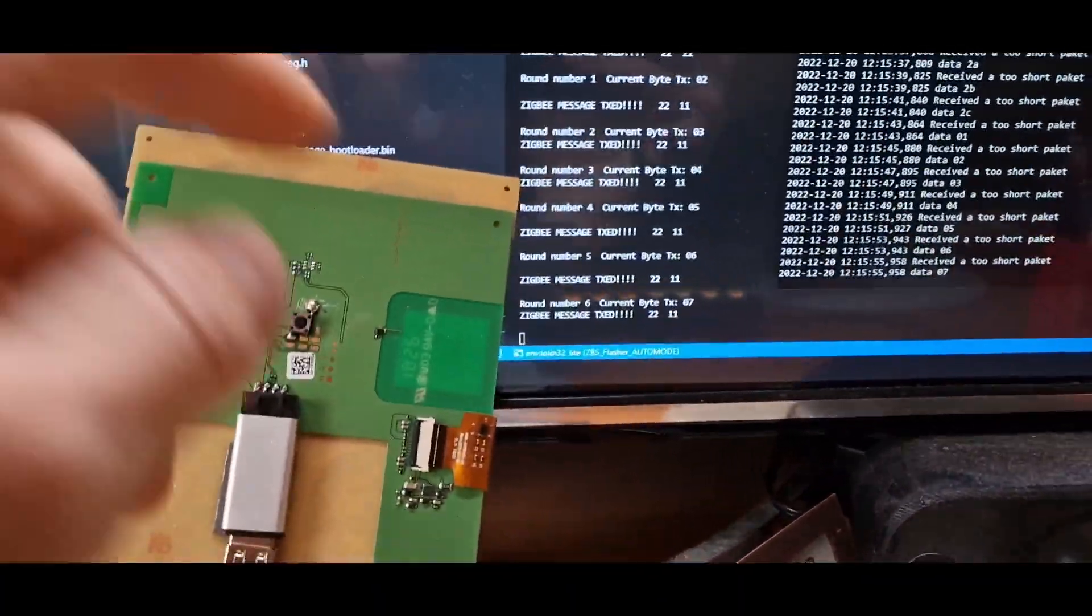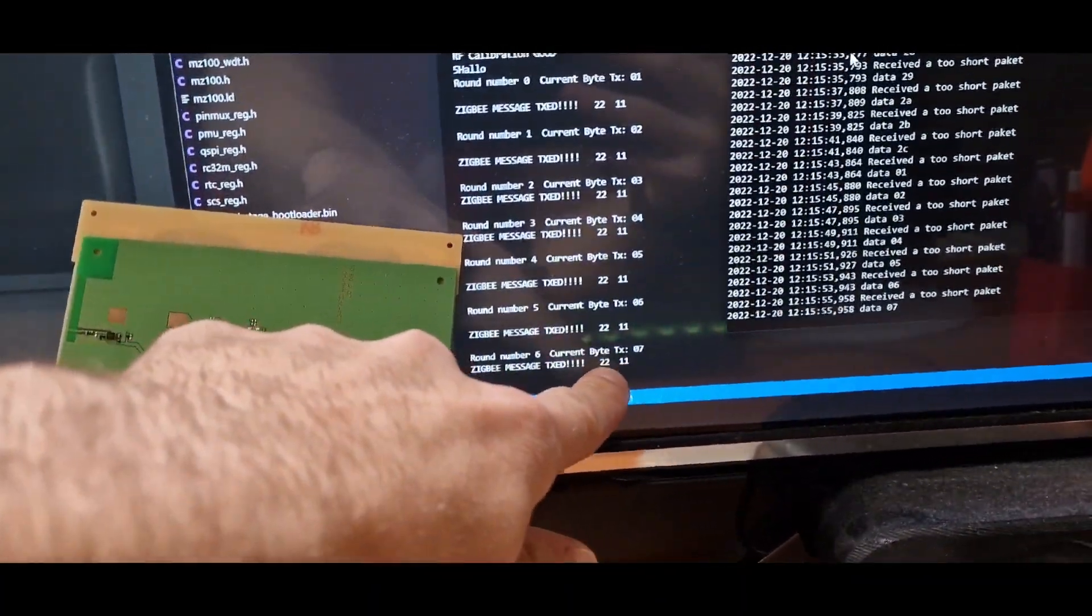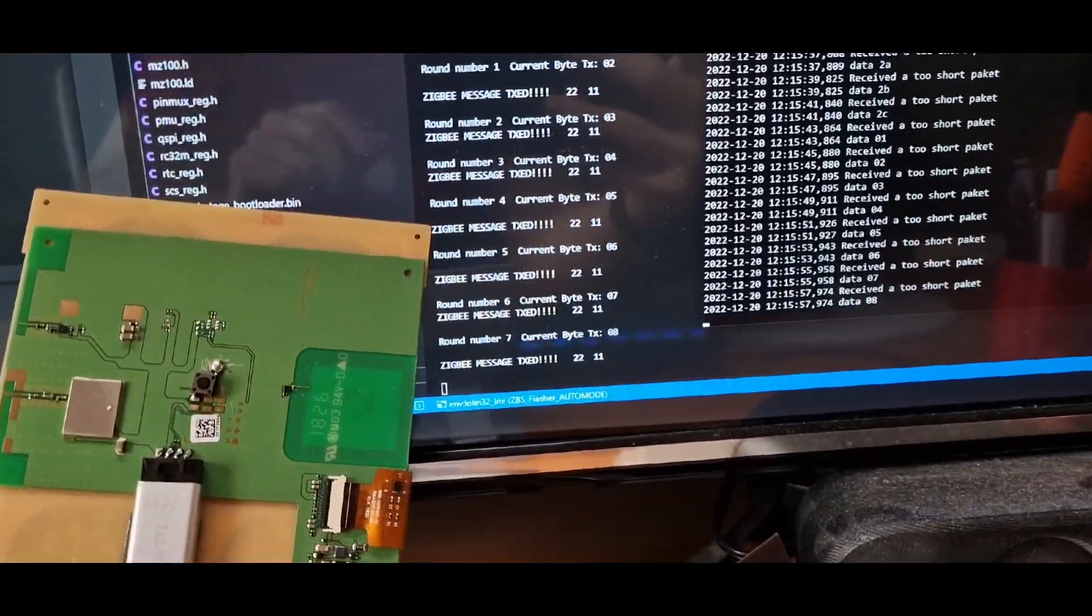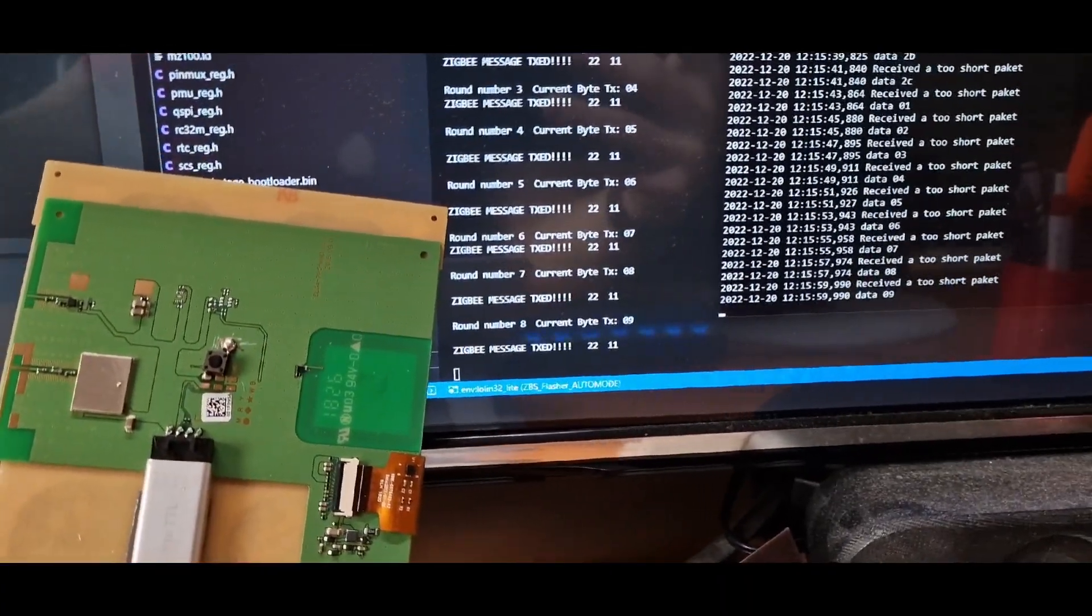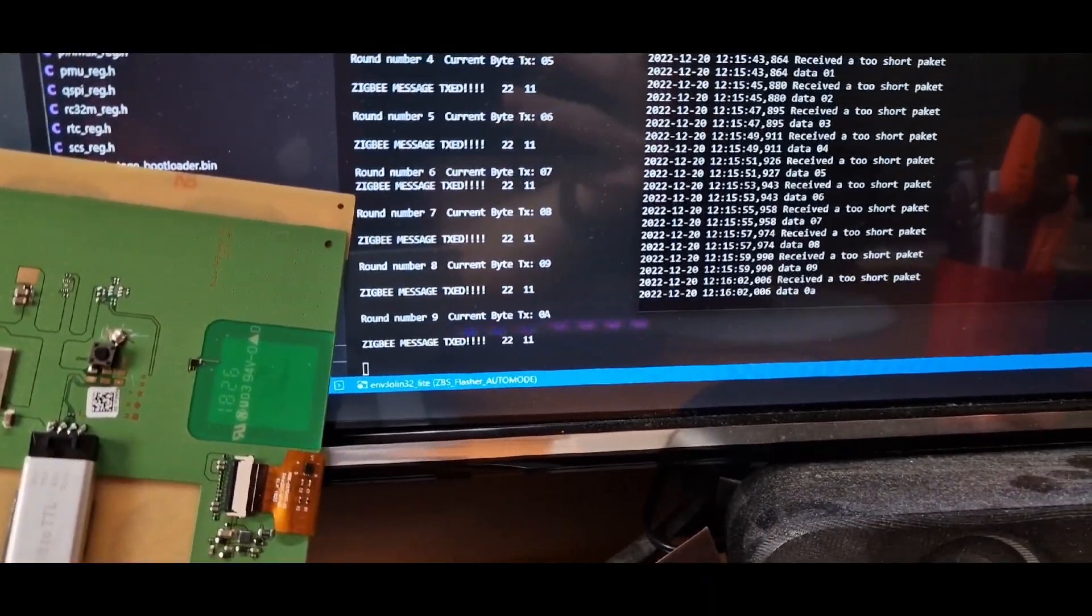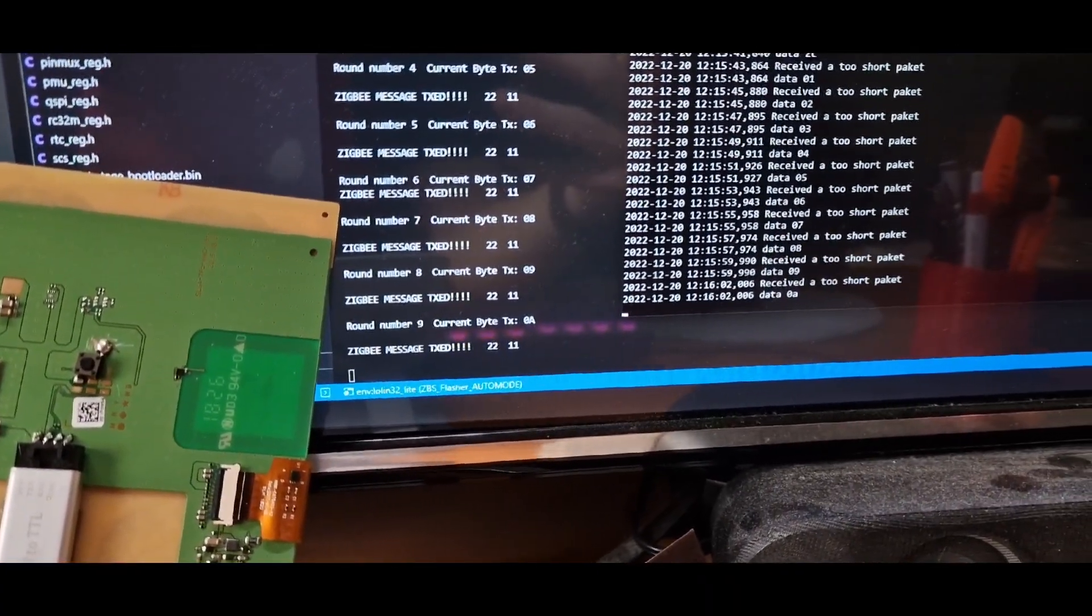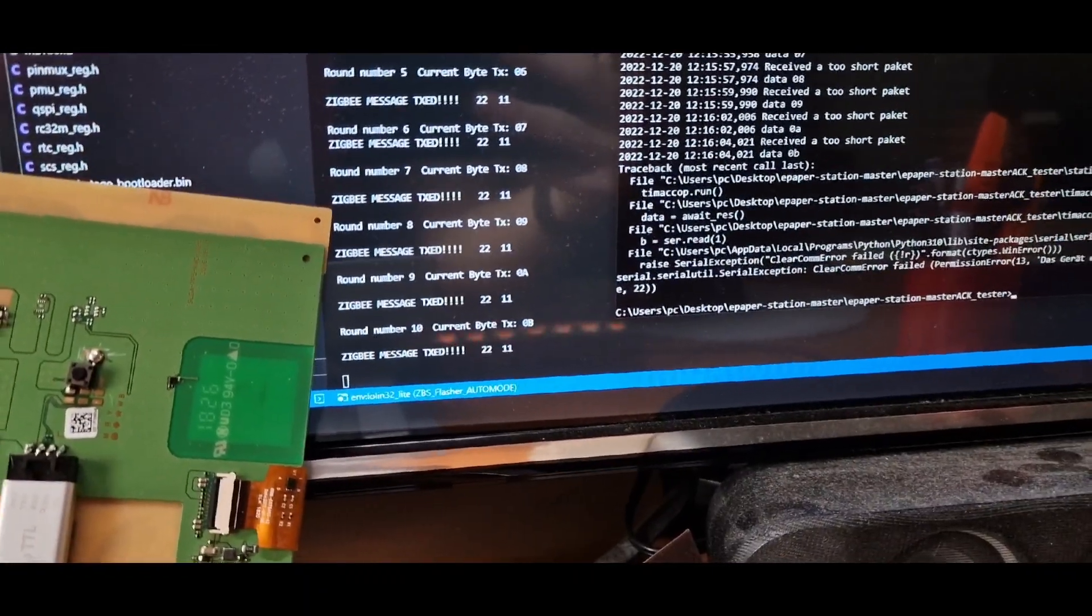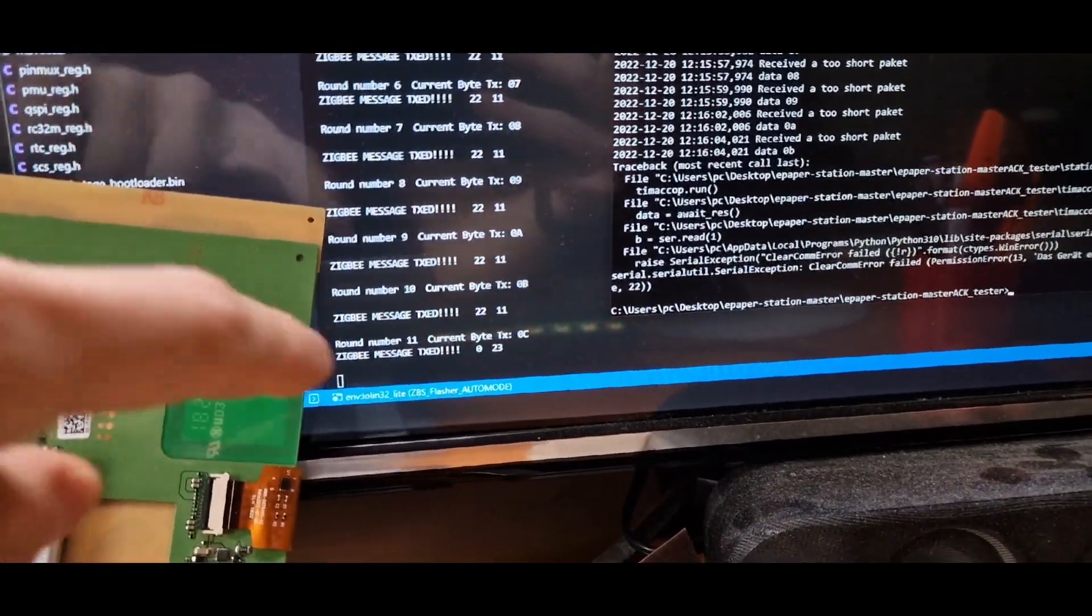And also you see here that the acknowledgment package is received.